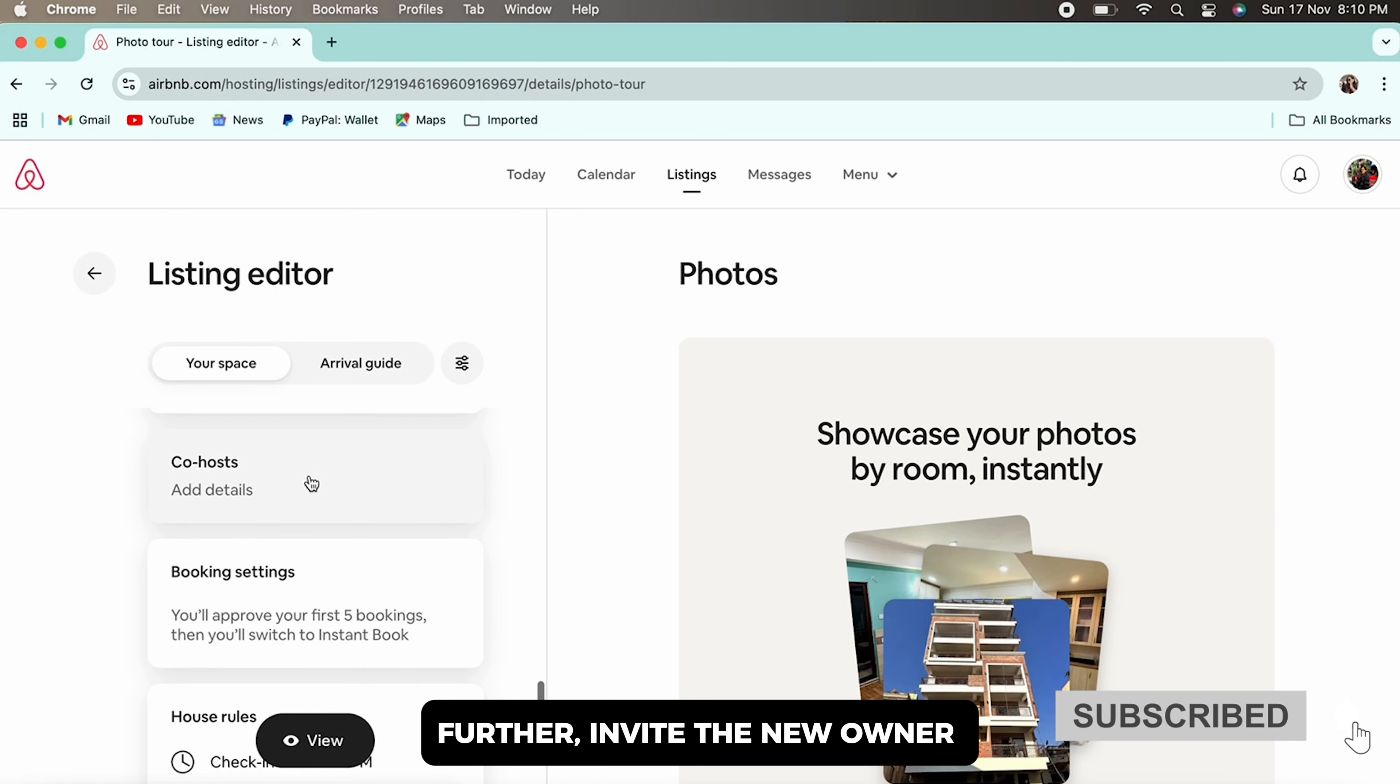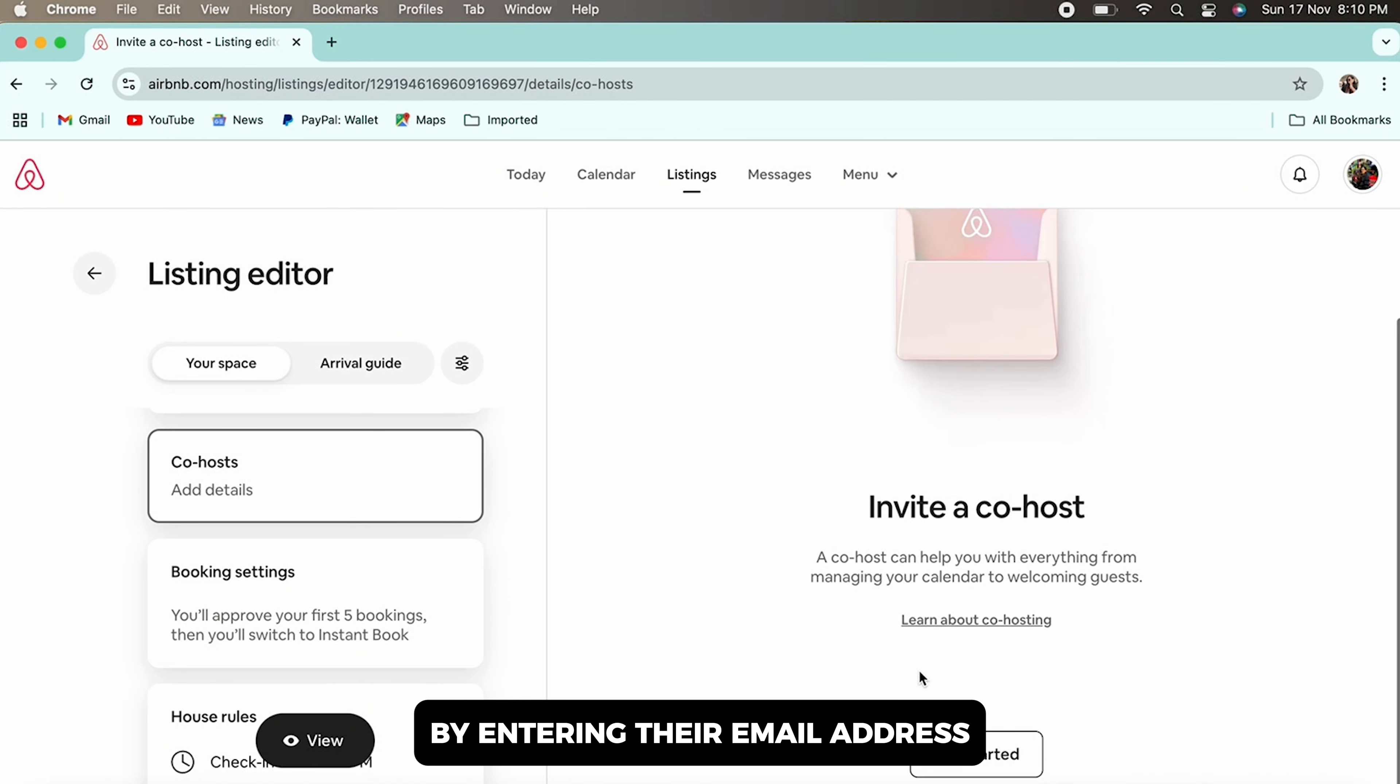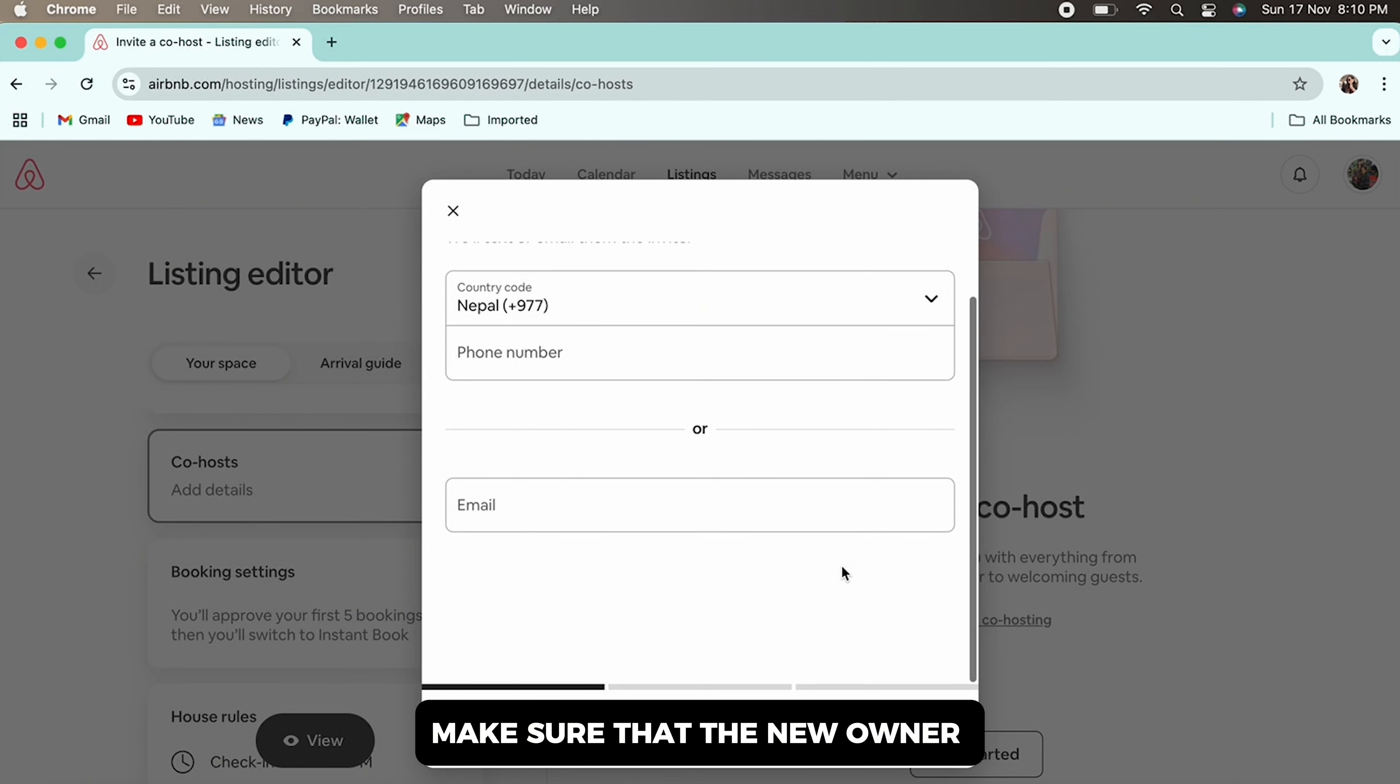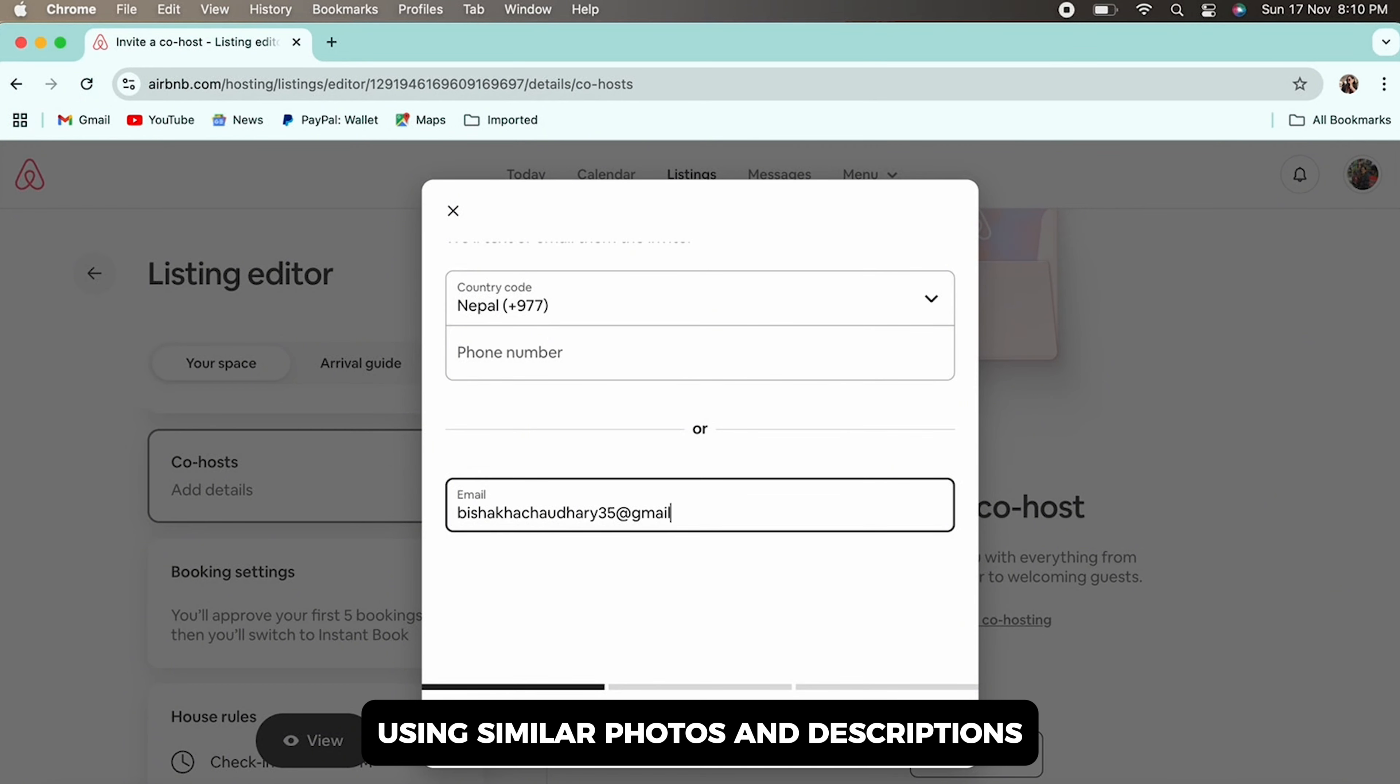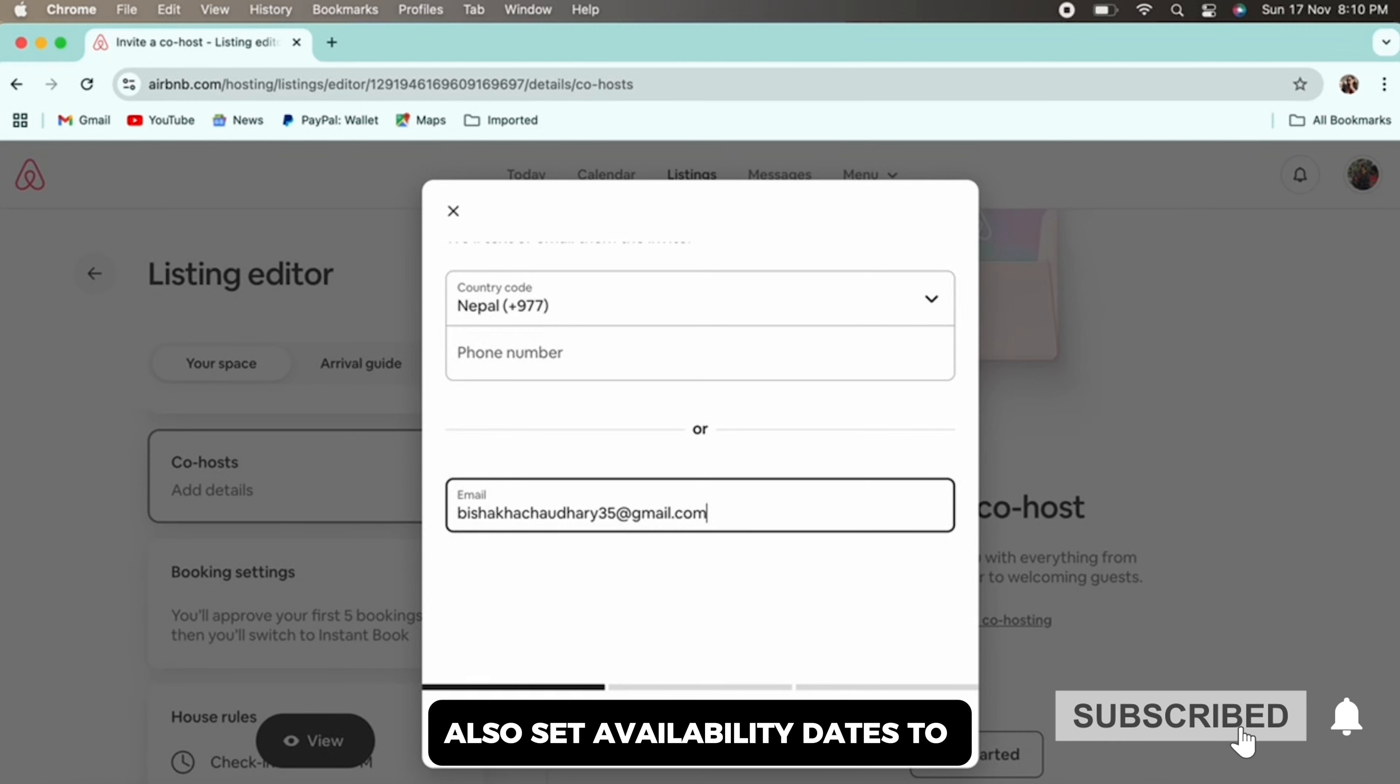Further, invite the new owner by entering their email address. Make sure that the new owner has created a listing of their own. Create a new listing for the property using similar photos and descriptions to maintain consistency.